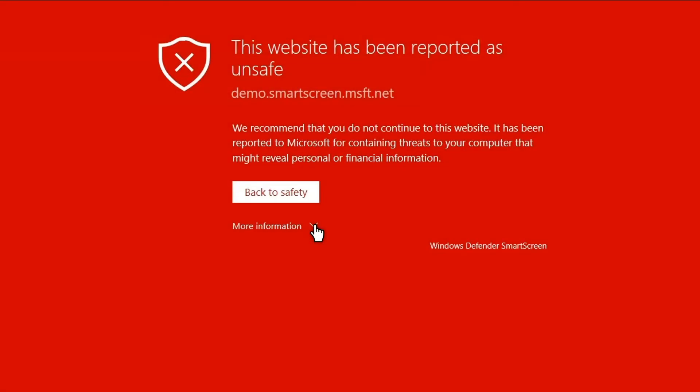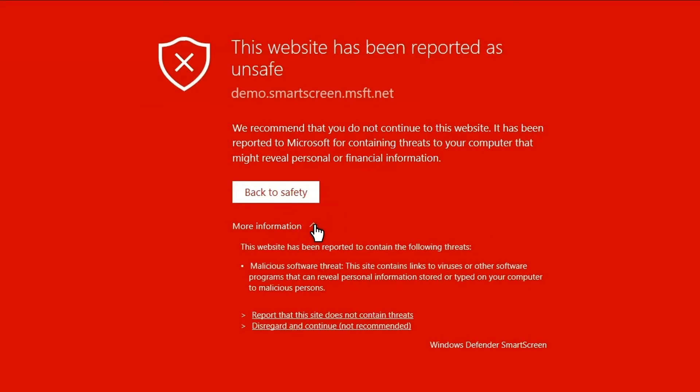Instead of letting me infect my computer with a virus, SmartScreen is telling me that the website has been reported as unsafe. If I want more information, and I do, it's right here for me to look at. In this case, the website contains links to viruses.